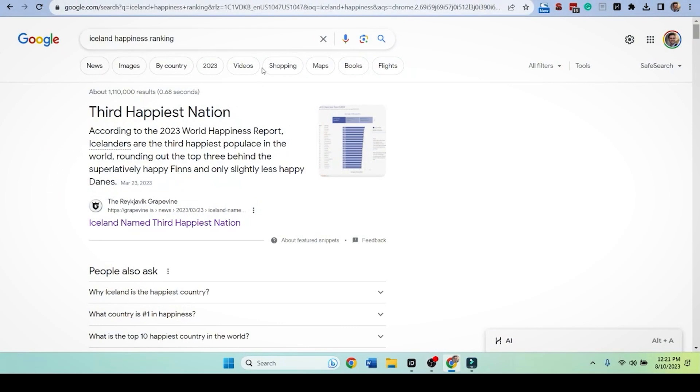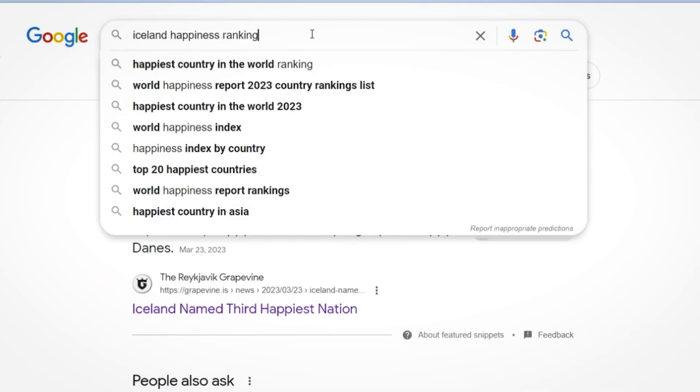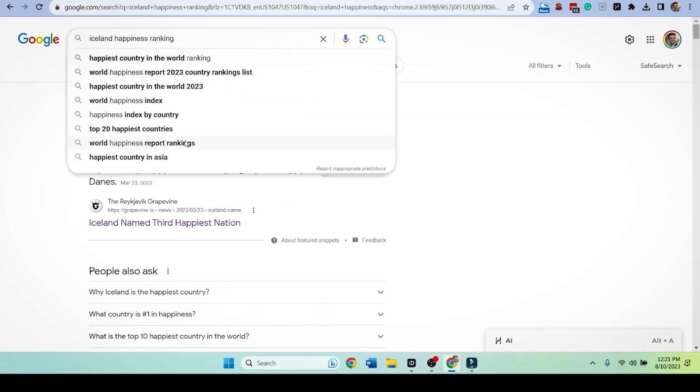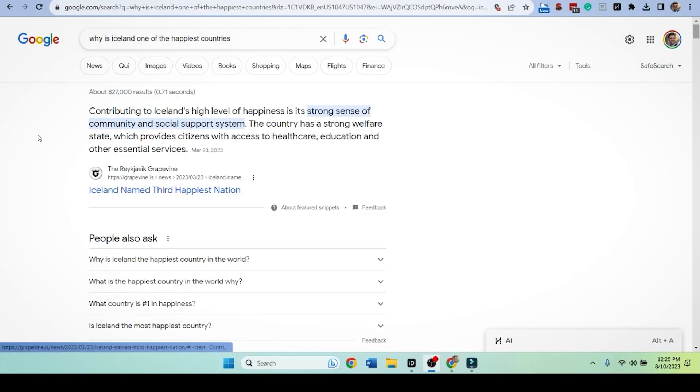But here's another problem we're facing. You can do this for any keyword. Iceland happiness ranking. What does Google think is related to this happiest country in the world ranking? Where's Iceland? Is Iceland represented anywhere? No, it's not. So that's a problem. Iceland is so specific that we might not have the volume we want, but we're not going to give up there.